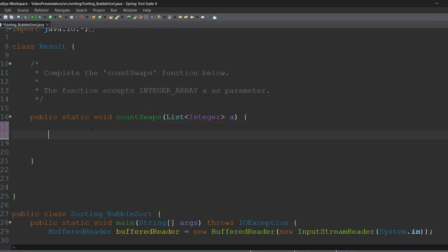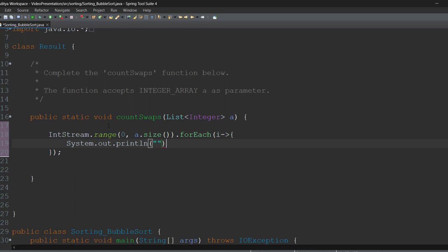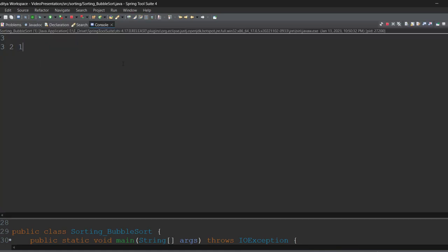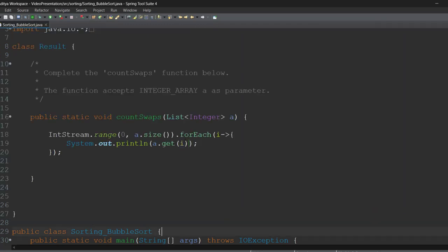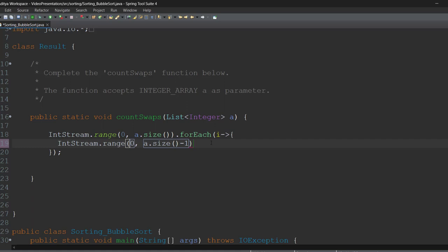First of all, we are going to read all the values of the list. For that, we are going to use a stream. Here I can see that all the values are read properly: 3 to 1. Next, inside this stream, we will take one more nested stream with A dot size minus 1. The reason we did A dot size minus 1 is because when we are comparing adjacent values and it reaches the end point, it should not throw an ArrayIndexOutOfBoundsException.